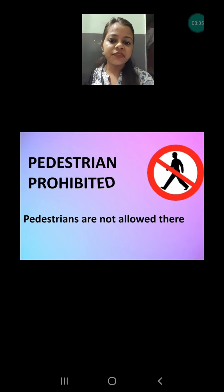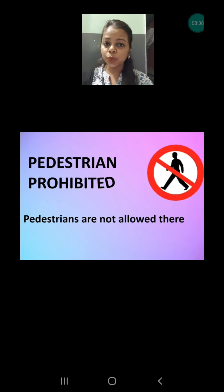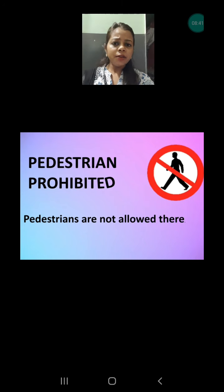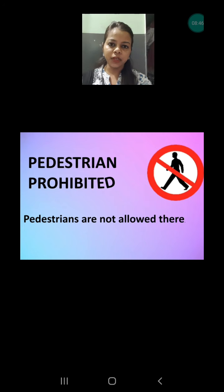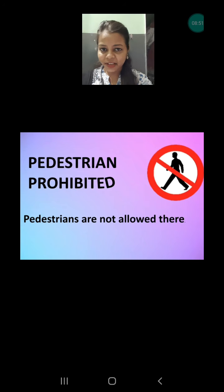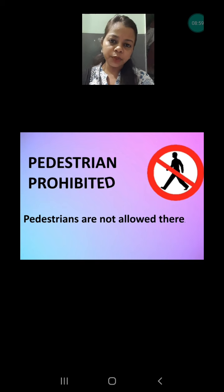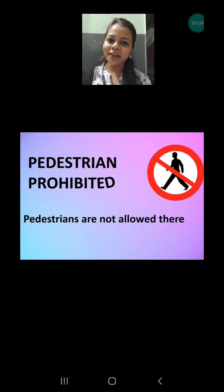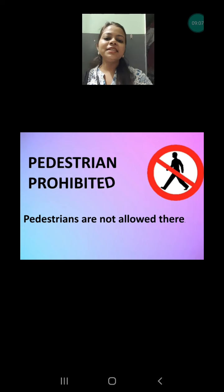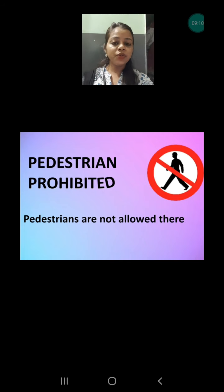Next is pedestrian prohibited. Pedestrians are persons who don't use any vehicle — they walk using only their feet. If this sign is there, pedestrians are not allowed. Some roads are very busy where you cannot cross or move along them. Then how will you move if there is no space? This sign means people walking on foot are not allowed on that road.